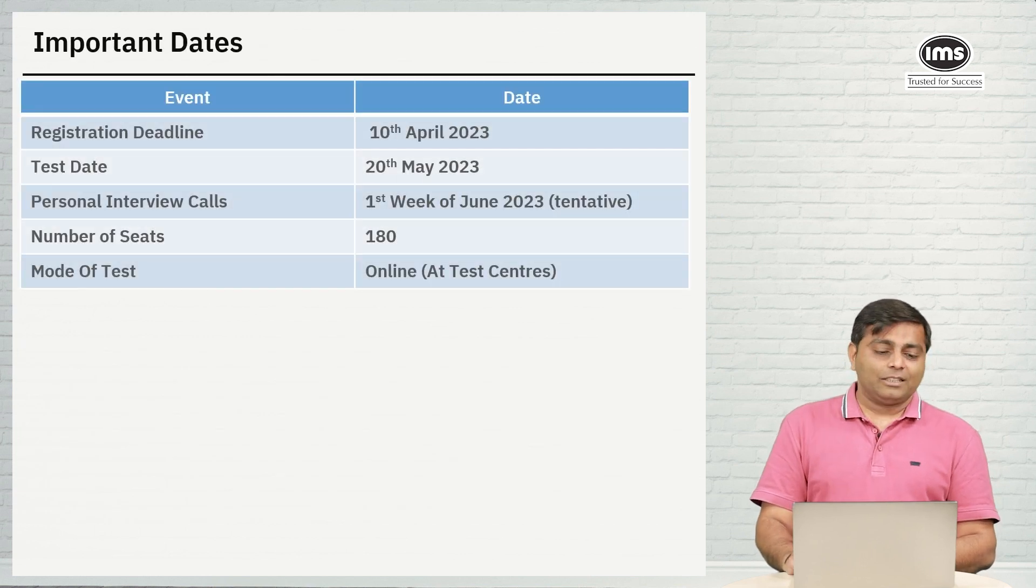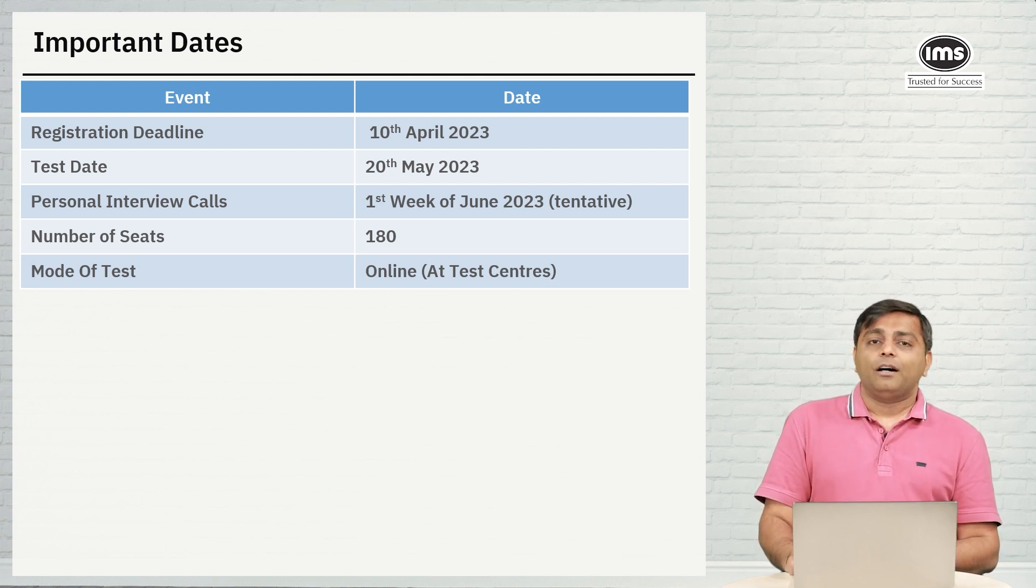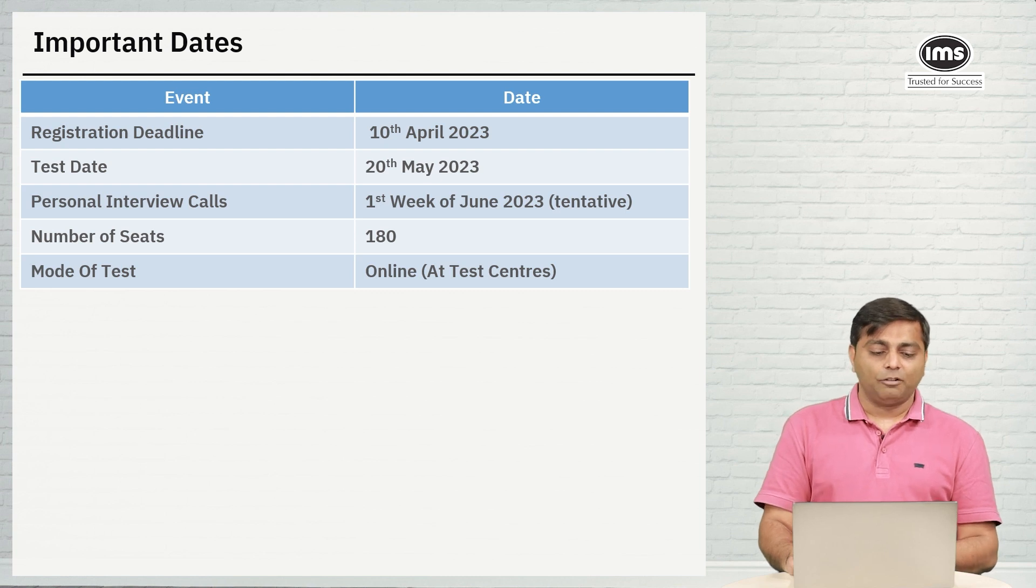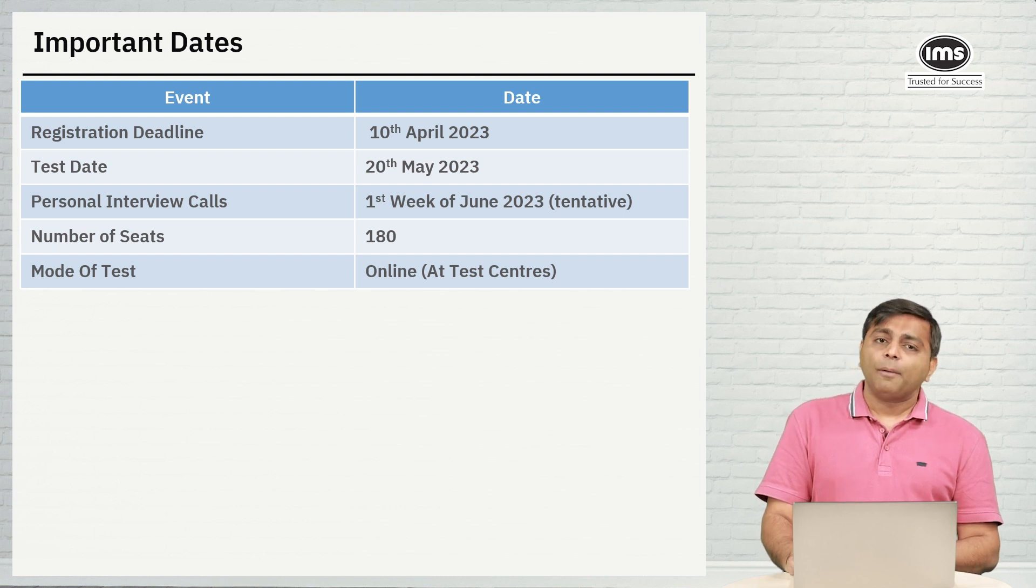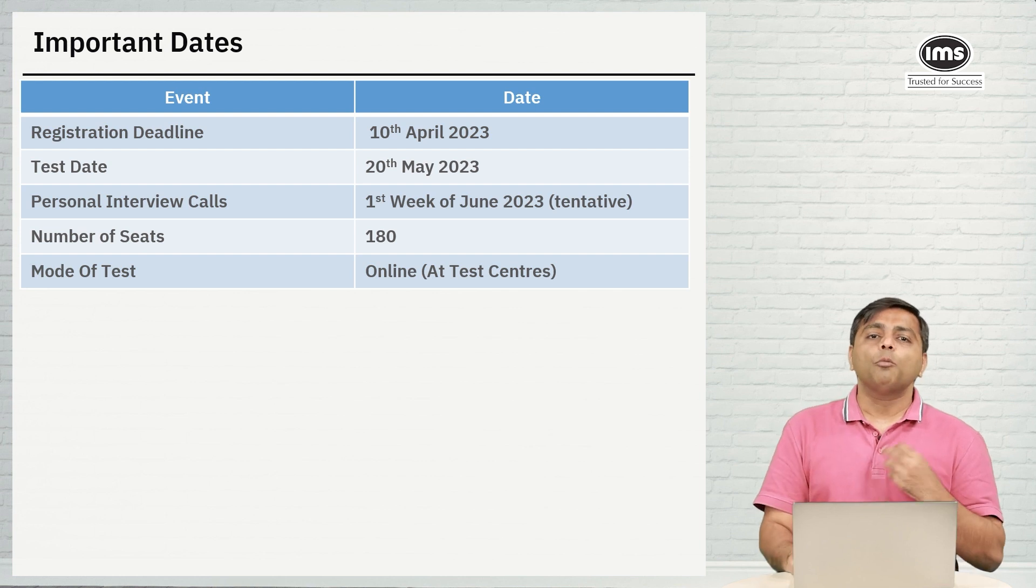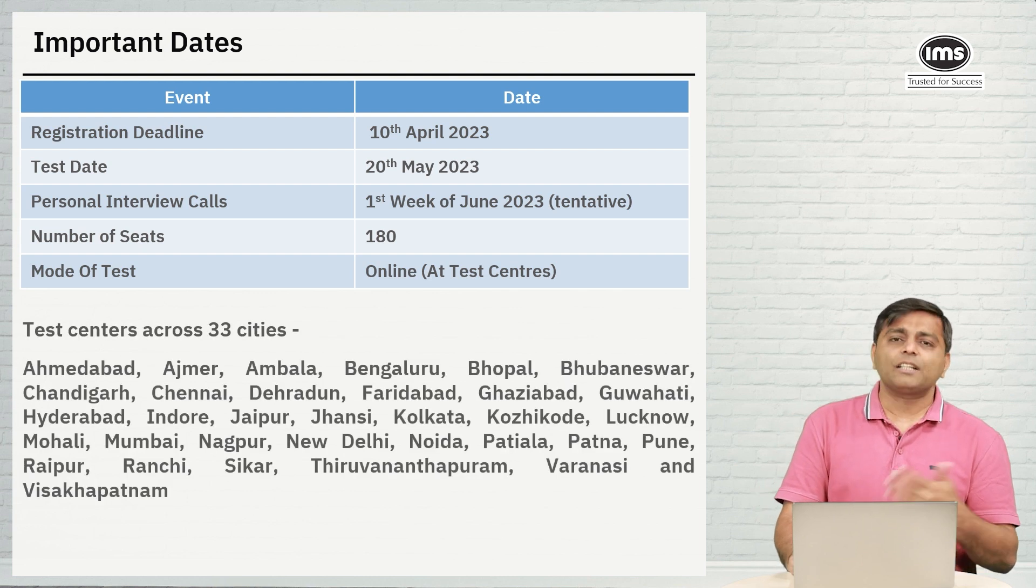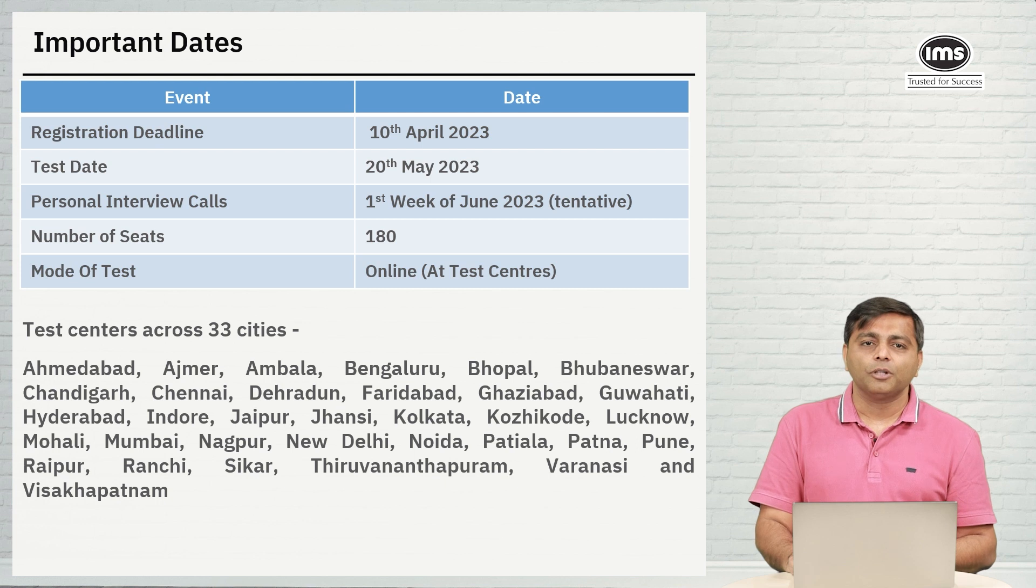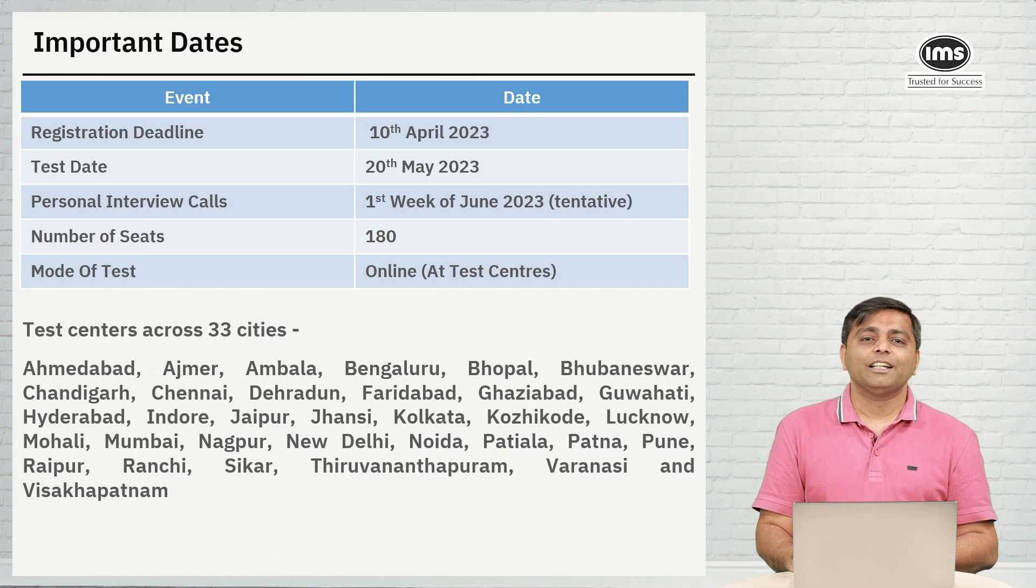The important dates: the deadline to register for this particular exam is 10th of April. Test date as we discussed is on 20th of May. PI calls should be out by first week of June. Number of seats is 180 and it is going to be an online exam at the center. It is not a home proctor test. You will be allotted a center and you will have to go there and take the test. These are the cities where the centers are there. You can refer to the list to find out whether your city is there.